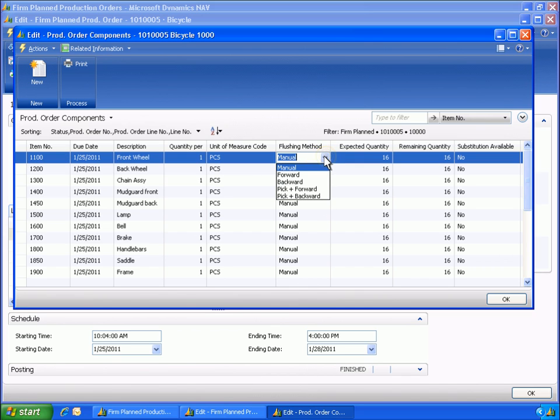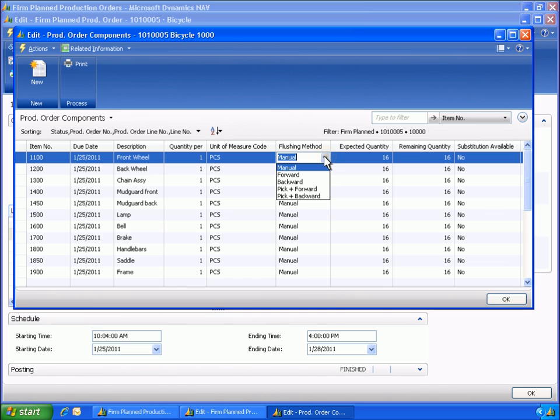Eduardo also notices that the flushing method field is editable in the firm planned production order window. This makes Eduardo realize that the consumption posting method can be modified directly on the production order, depending on the status of the production order and the flushing method one would like to change.